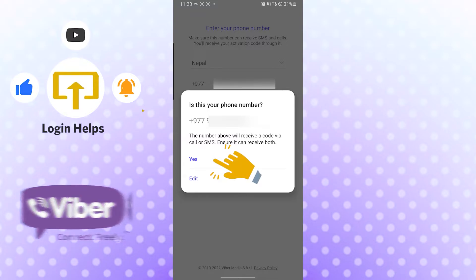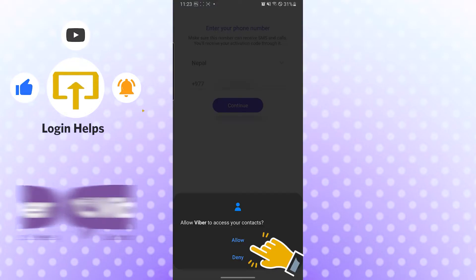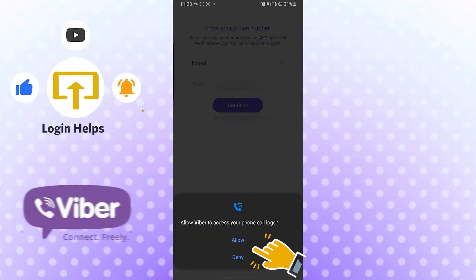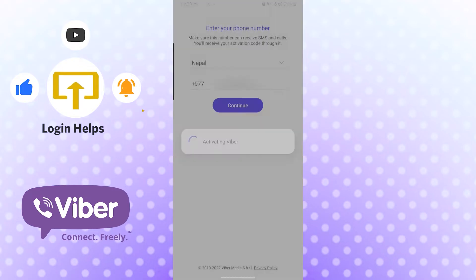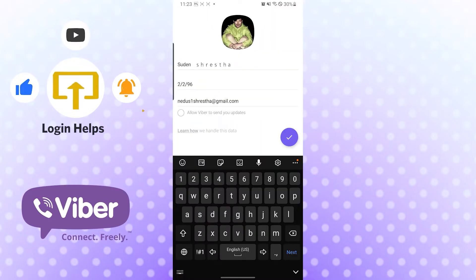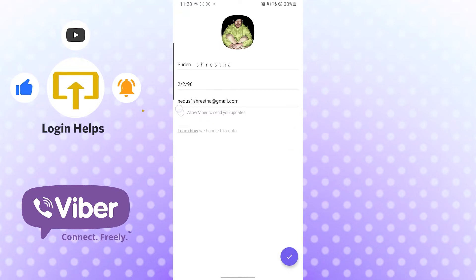So yes, let's allow it. As you can see, I have already logged into my Viber, so the details are already filled. I will just tap on allow Viber to send me updates and hit the tick.